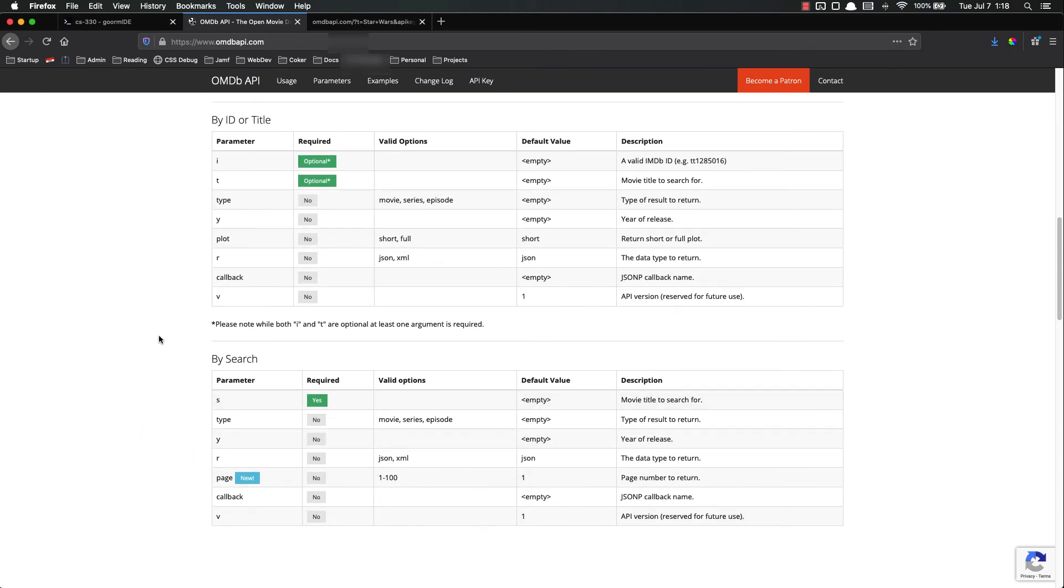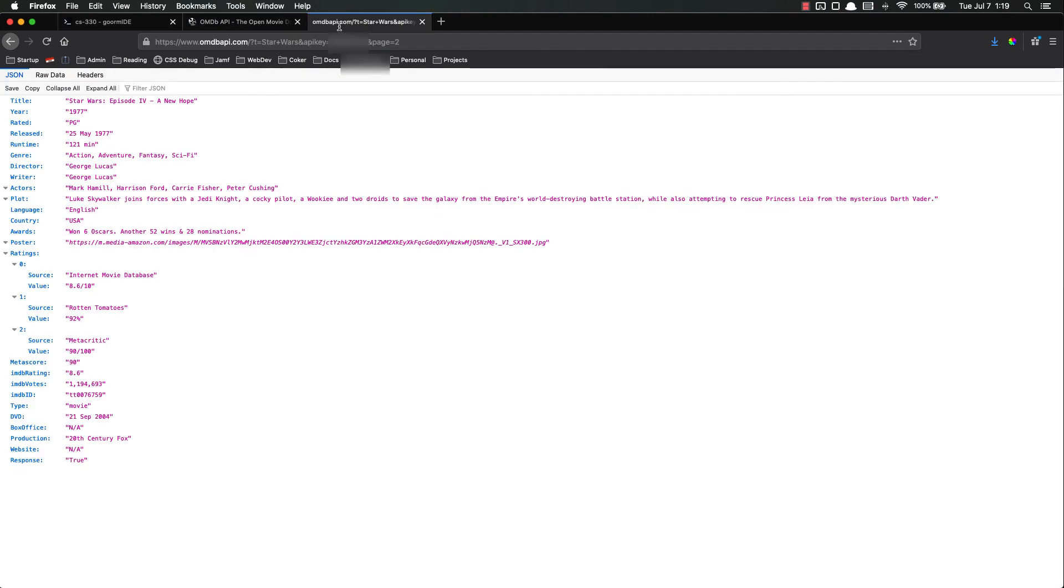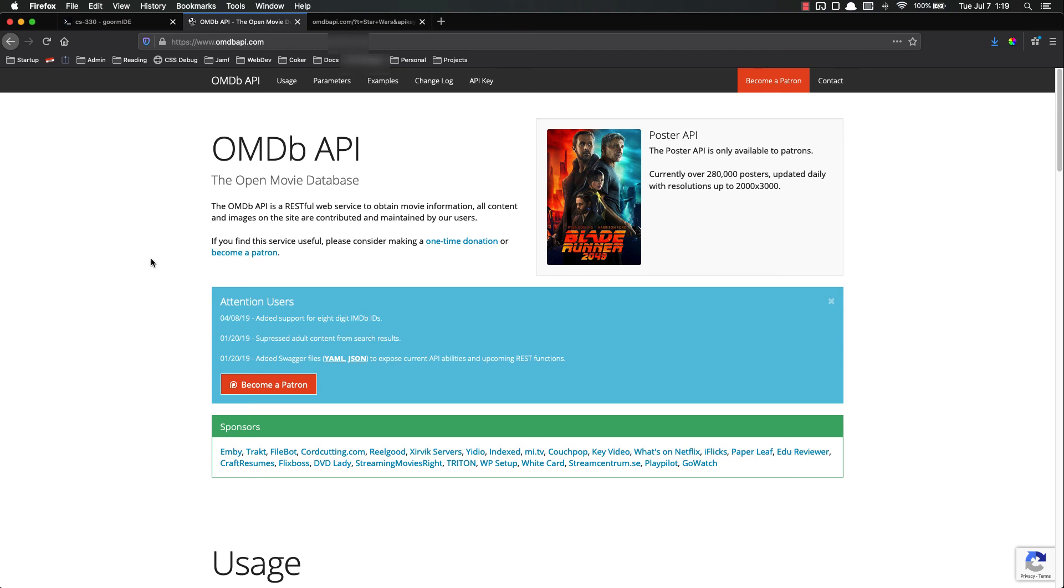And that's really all I wanted to do in this video is to introduce you to the OMDB API, which is a lot of letters. Basically it's the Open Movie Database API. Make a few calls to it. We got an API key set up and we made a few test calls just in the browser just so we can see what it's like.